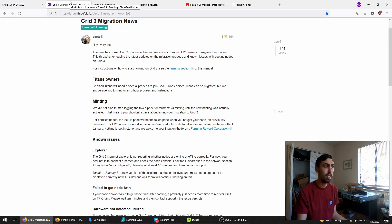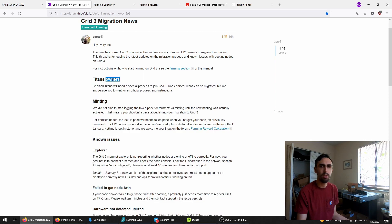Note that this is not for people who own a Titan. There is going to be a special method for them that has not been released yet.